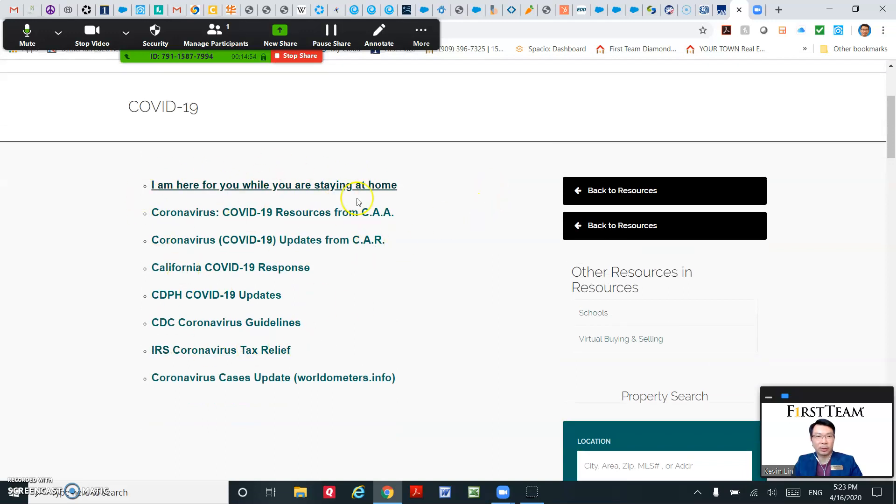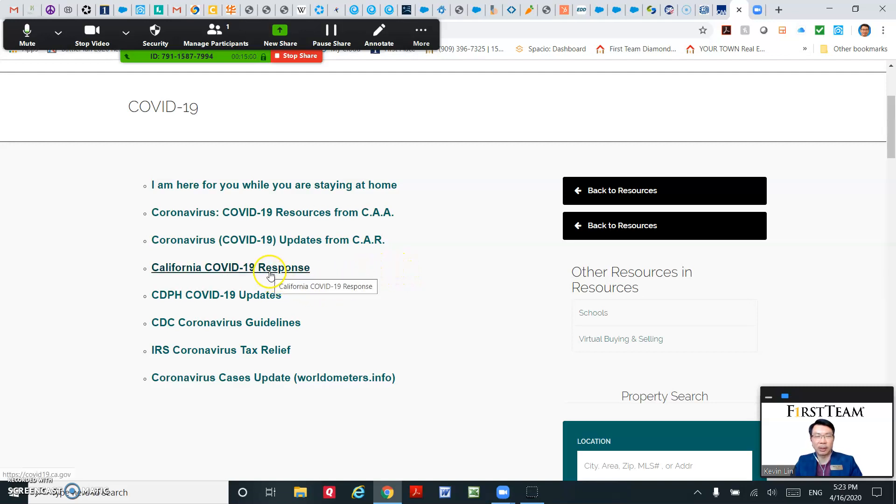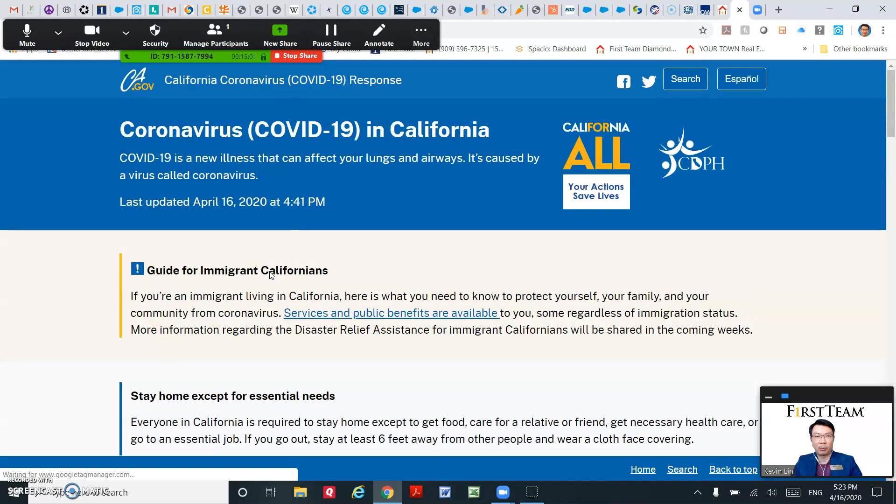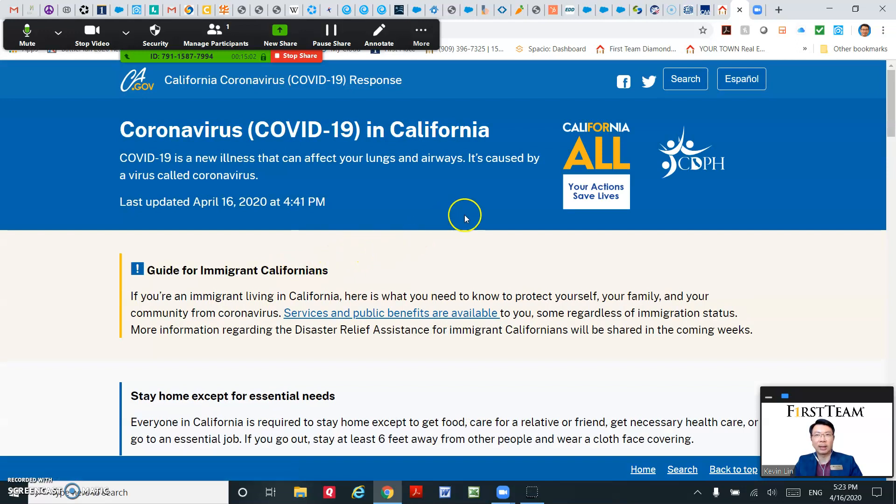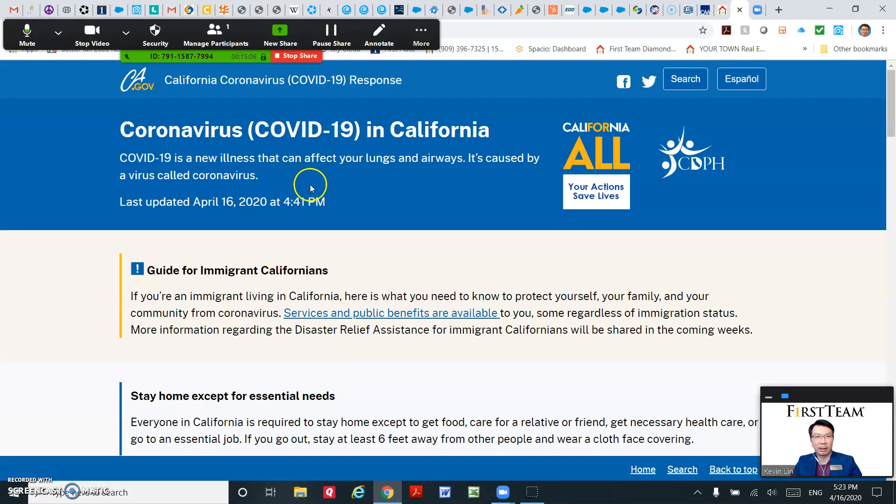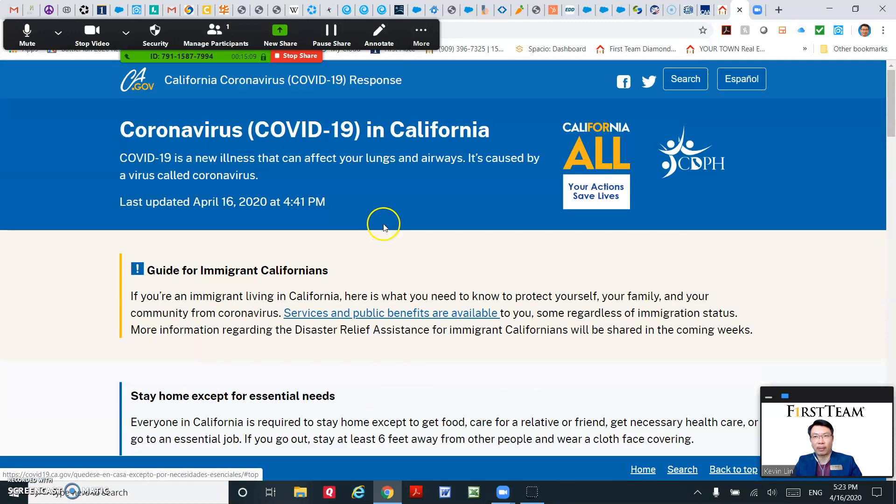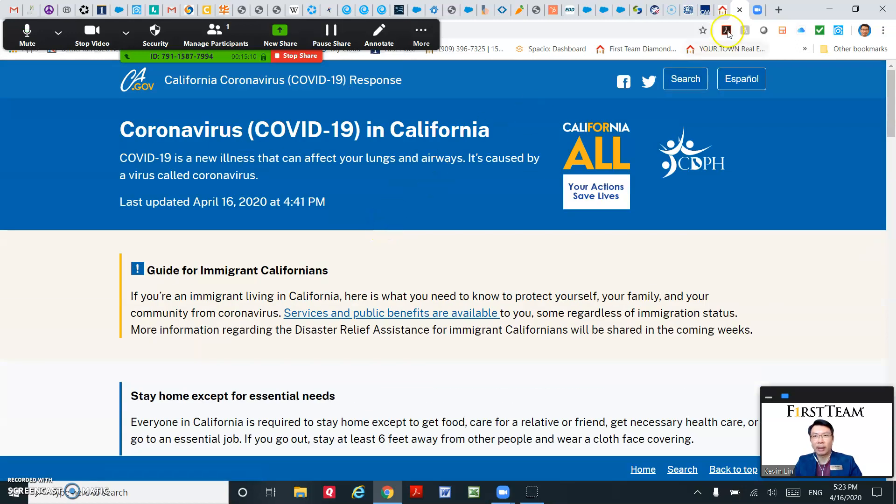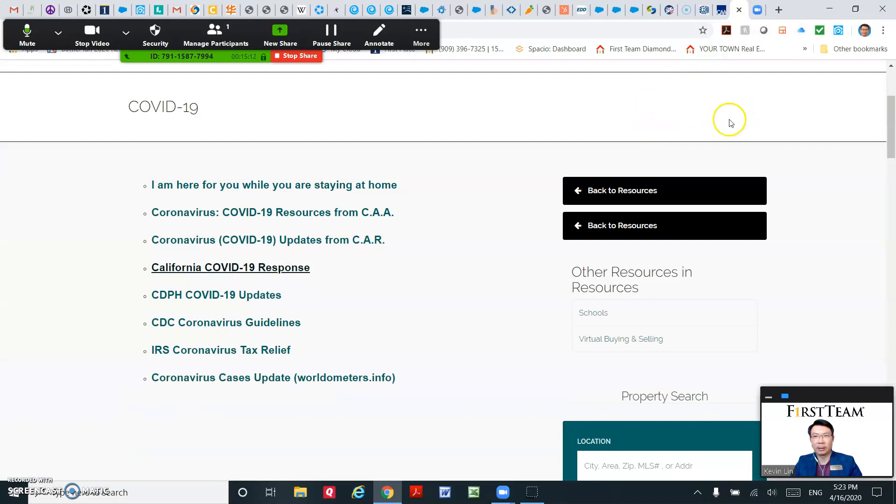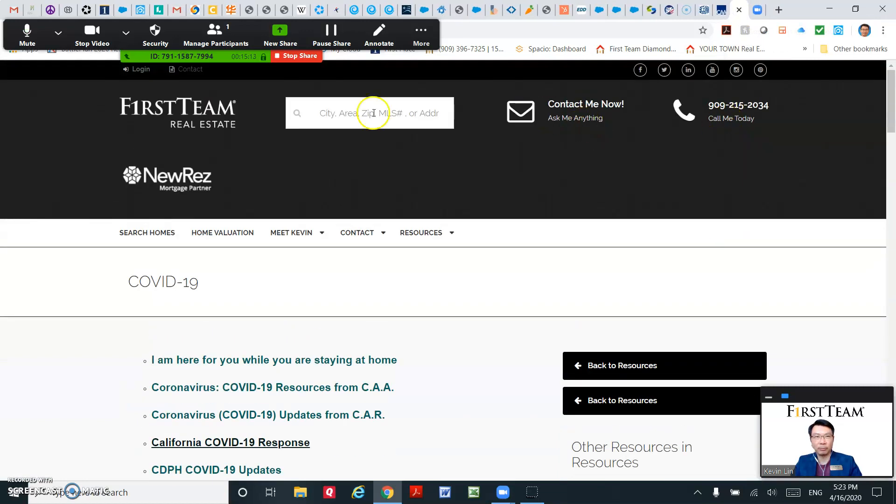And these are all the links. For example, I have the California COVID-19 response, and when you click on that it will take the user to the California website for coronavirus.